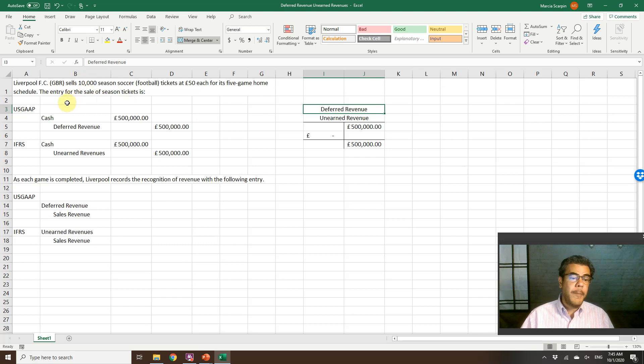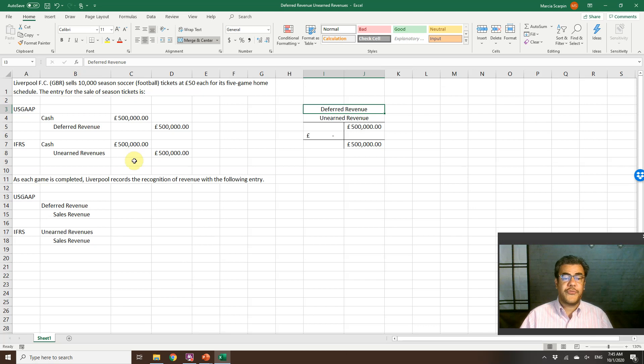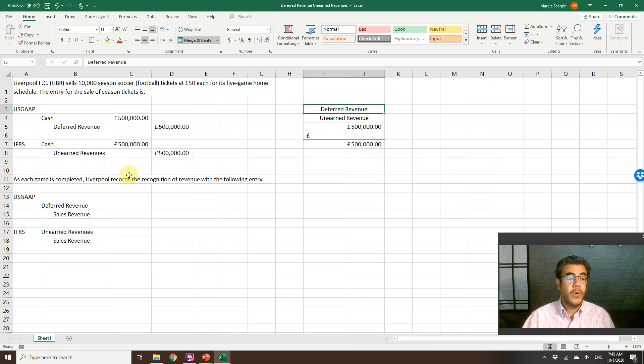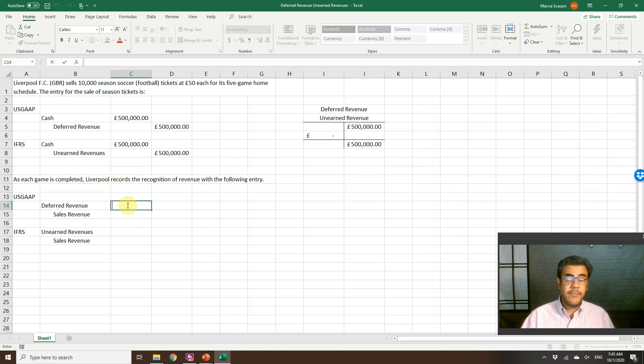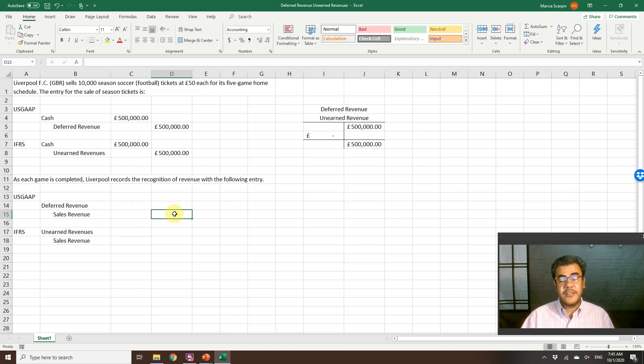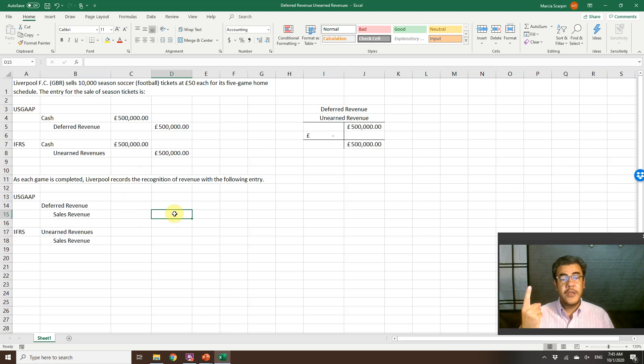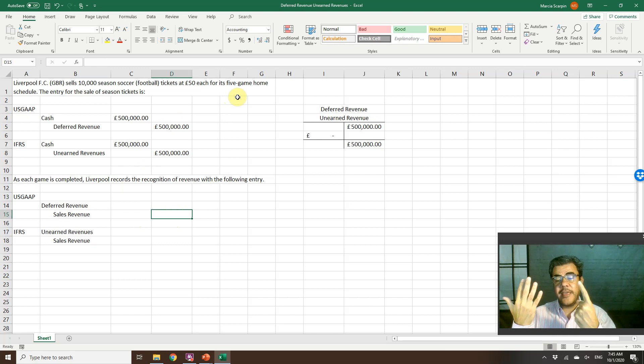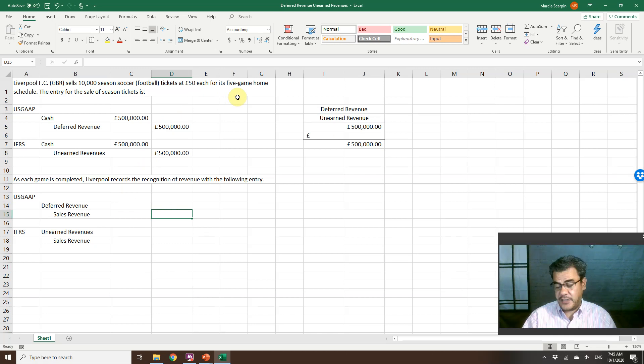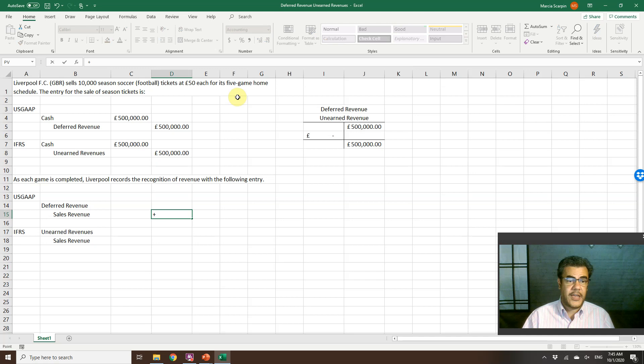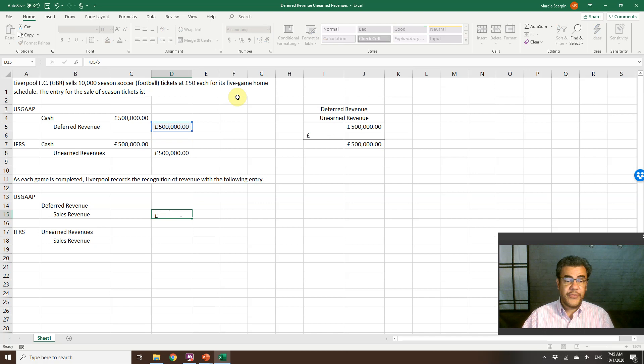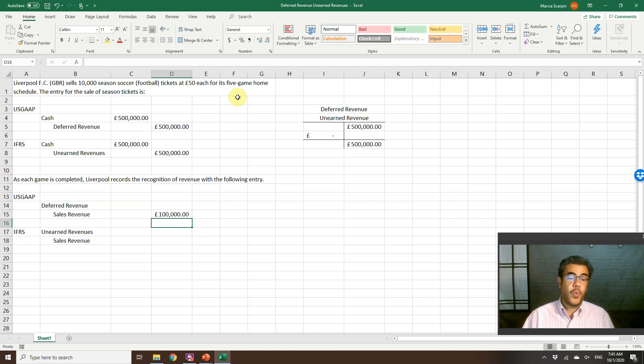Yes, as each game is completed, Liverpool records the recognition of revenue with the following entry. So okay, we have the first game now. So I am recognizing the sales revenue of one game. So if I am selling five games and I am recognizing one, I am recognizing 20% of it, or 500,000 divided by five, so 100,000 pounds.